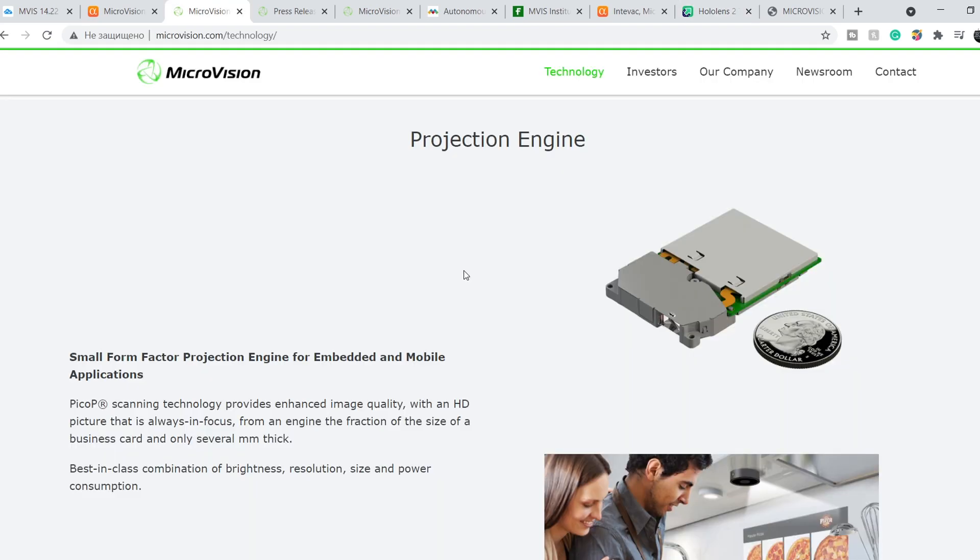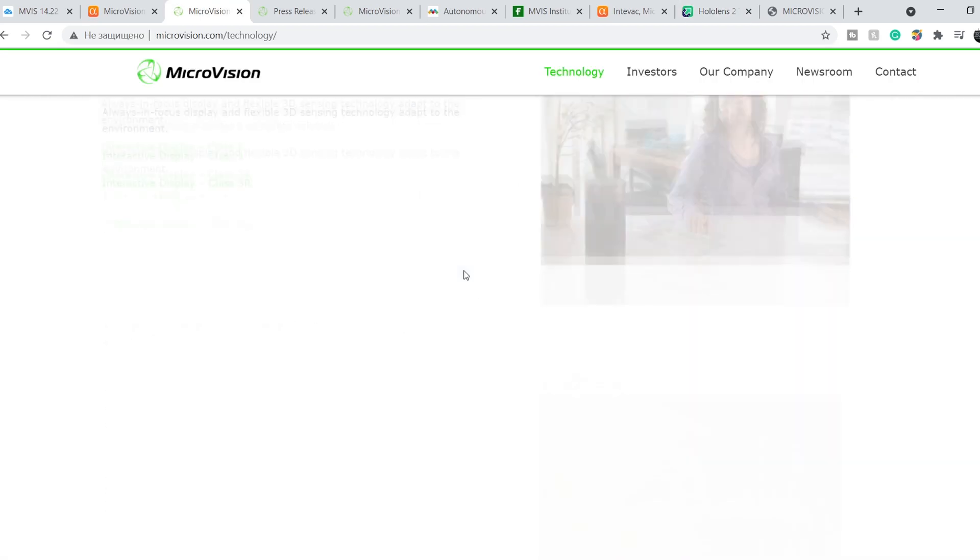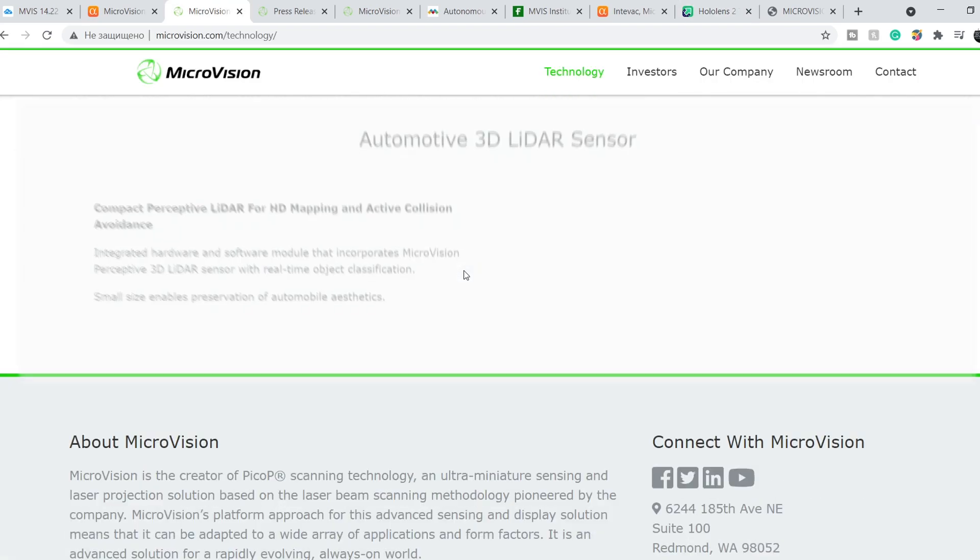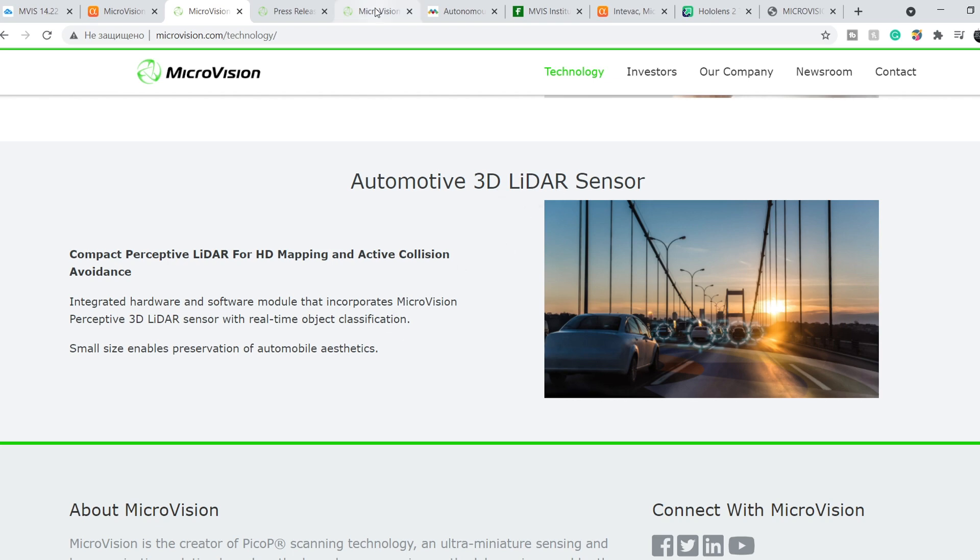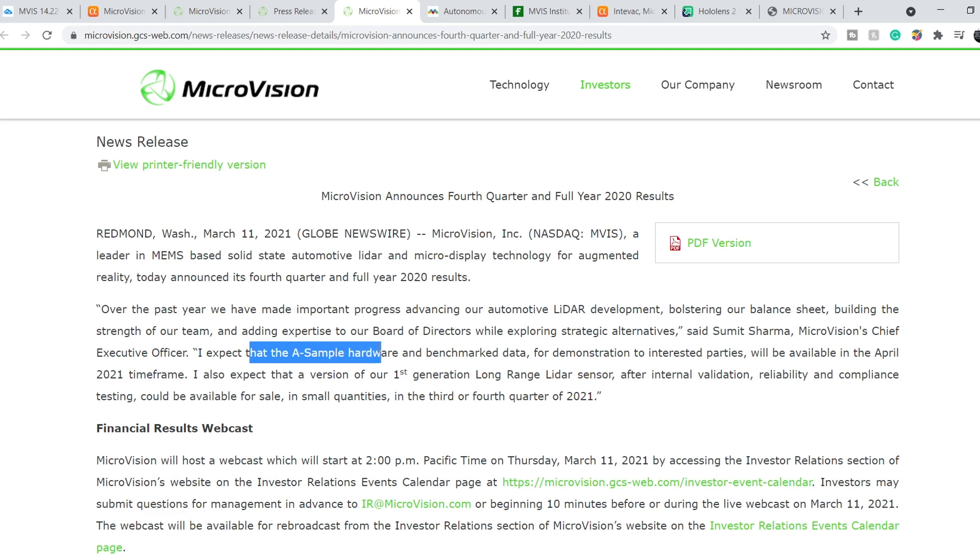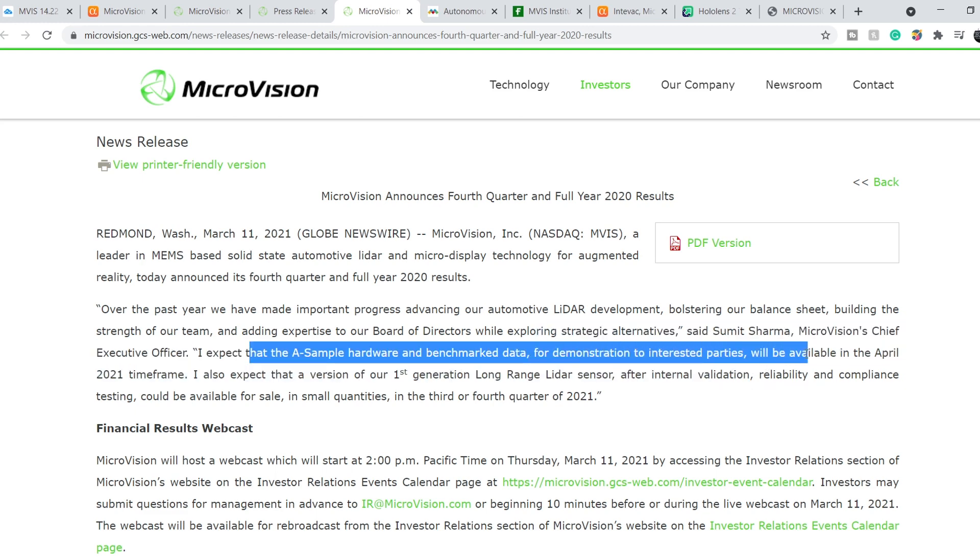And on top of that, we still have this product. It is an automotive 3D LiDAR sensor. And according to their latest press release, they want to show the sample. And Samit Sharma says that I expect that the A sample hardware and the benchmark data for demonstration to interested parties will be available in the April 2021 timeframe.